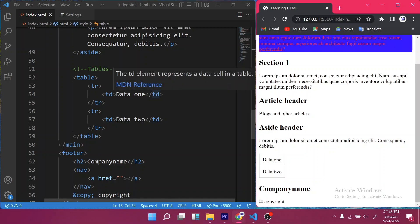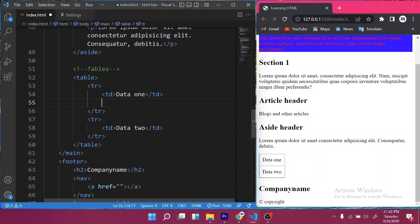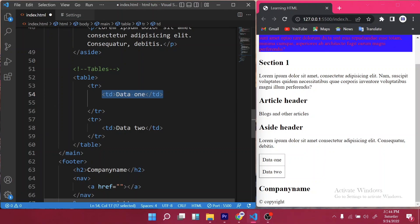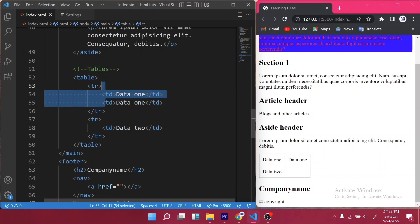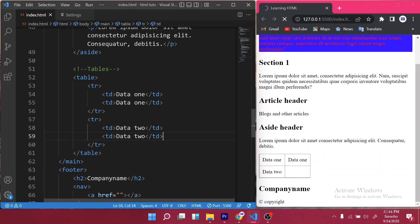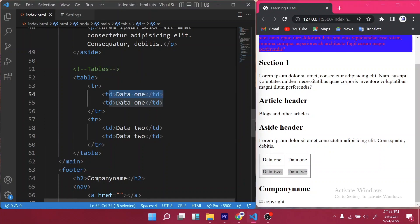In this row you can have another data element, which will create a longer row. I can copy the table data tag and paste it right here — I'll call it data one as well. When I save, you can see it has given me two data items in the first row. I can do the same for data two — hold Shift and Alt and Down — and save. Now I have two data items in the second row as well.